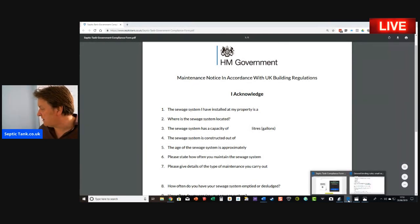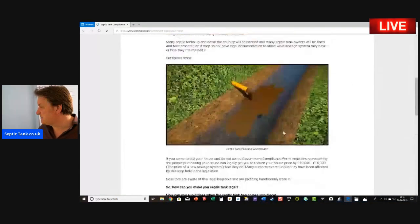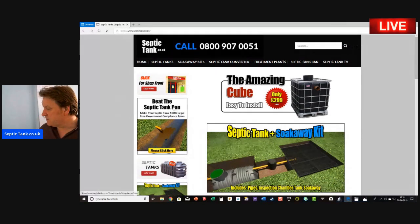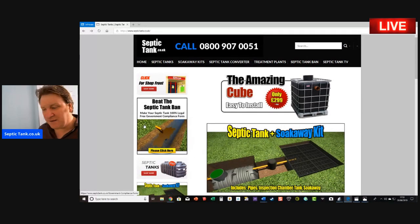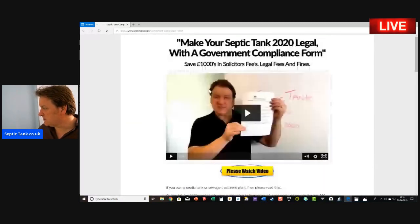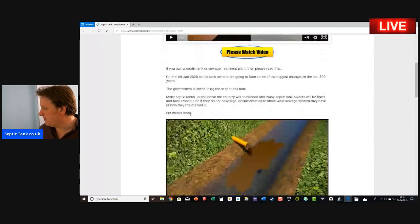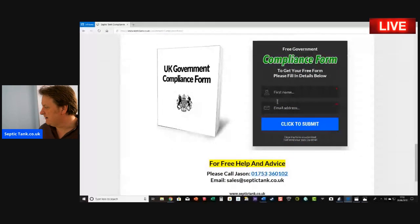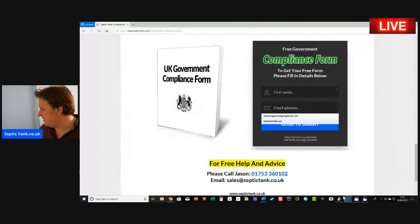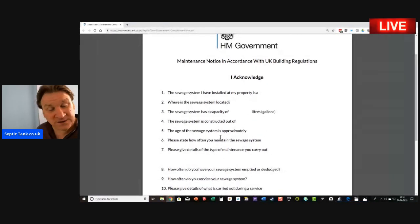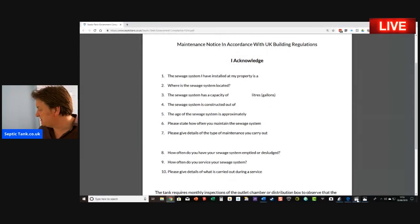If you want to know how to get your free government compliance form, all you need to do is go to septictank.co.uk. At the top there's the septic tank ban section. Click it, scroll down to the bottom, put your name and your email address in, and you'll get your free government compliance form. Download as many copies as you want.